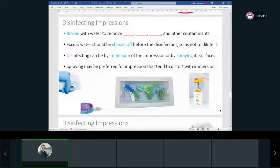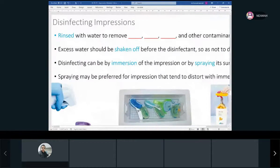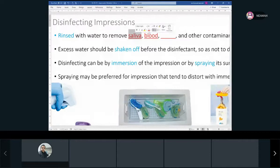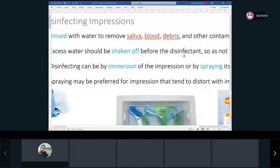Now we need to make sure we disinfect our impressions. After we take the impression out, we have to rinse it and disinfect it. First, have the patient rinse with mouthwash as a protective measure. Then we rinse the impression to remove blood, saliva, and debris.